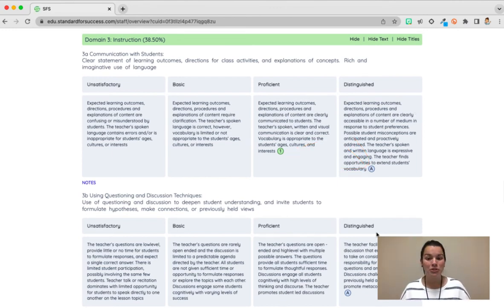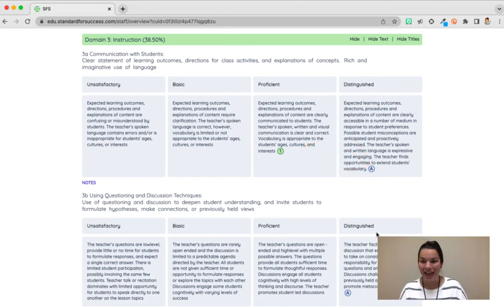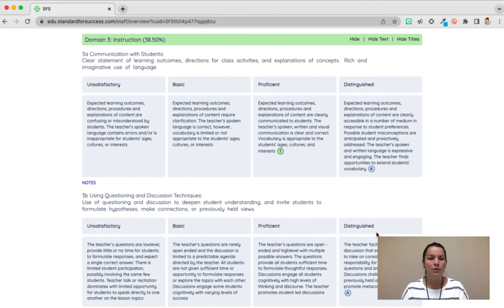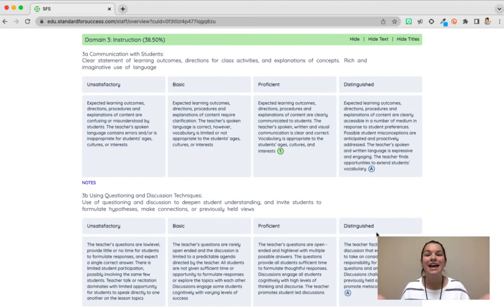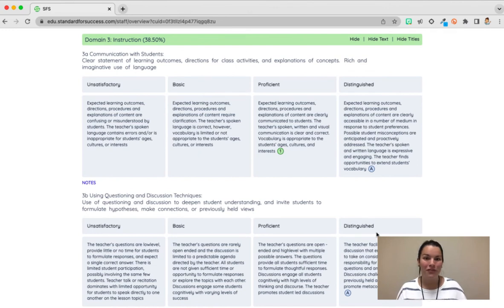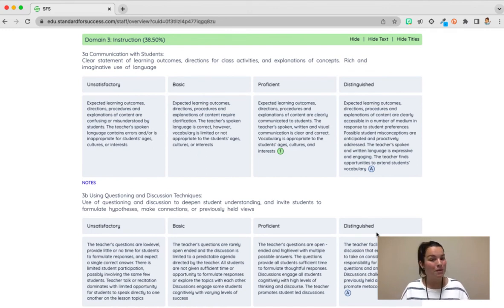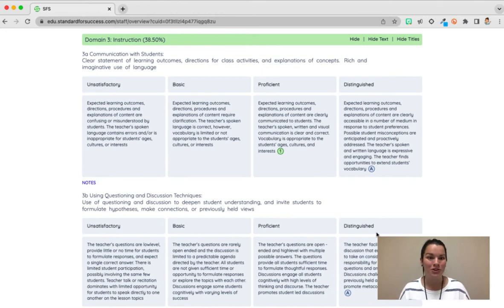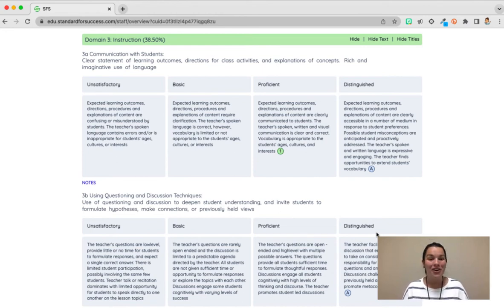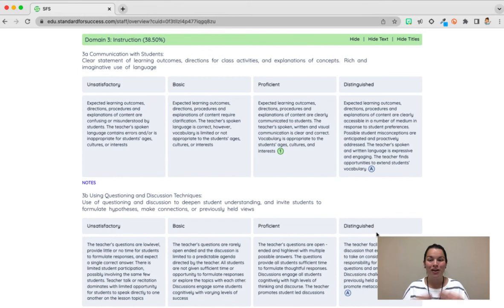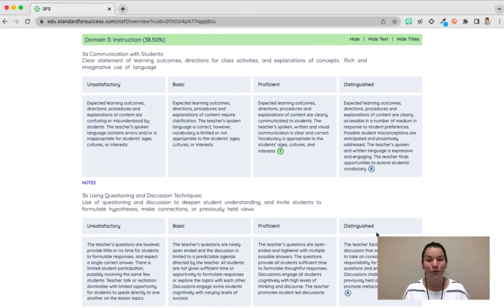This example shows how important it is to add artifacts. The person who evaluates you cannot always see everything when they're in your room for that 45 minutes. You want to make sure they know what you are doing every single day in your classroom. Add artifacts to make sure they are aware of what's happening within the four walls of your classroom.